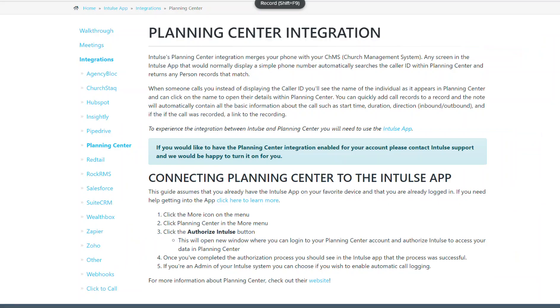For more information about the INTOS VoIP phone solution, or the Planning Center integration with INTOS, or to request a personalized demo for your organization, simply give us a call or visit us at INTOS.com. Thank you so very much.